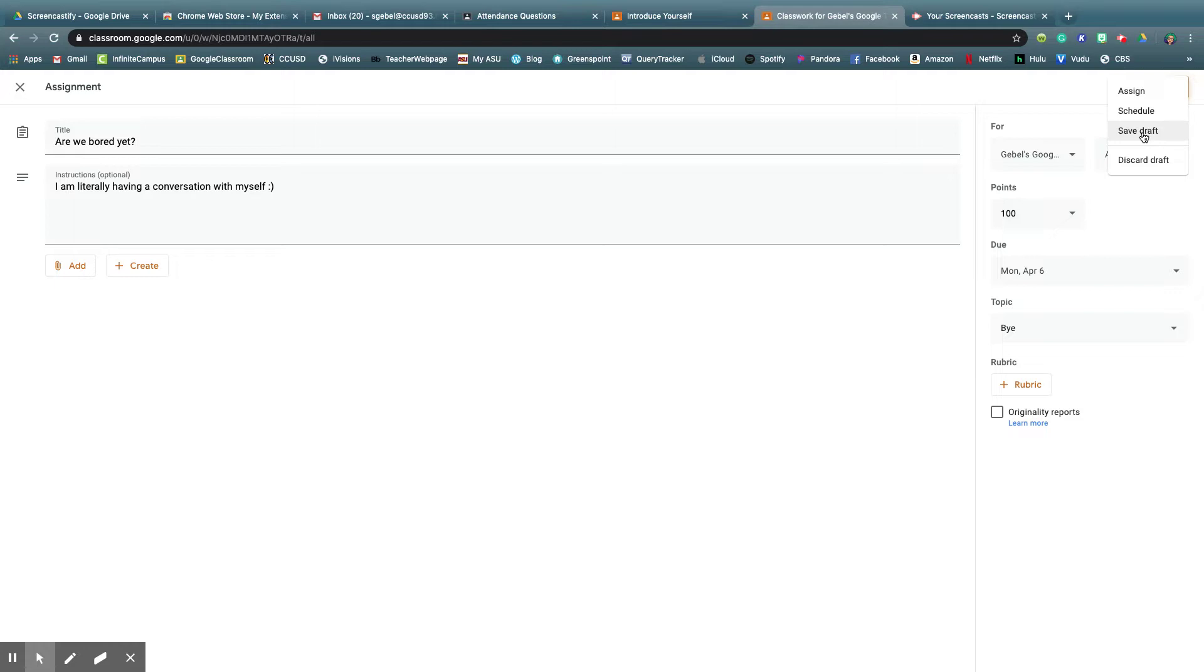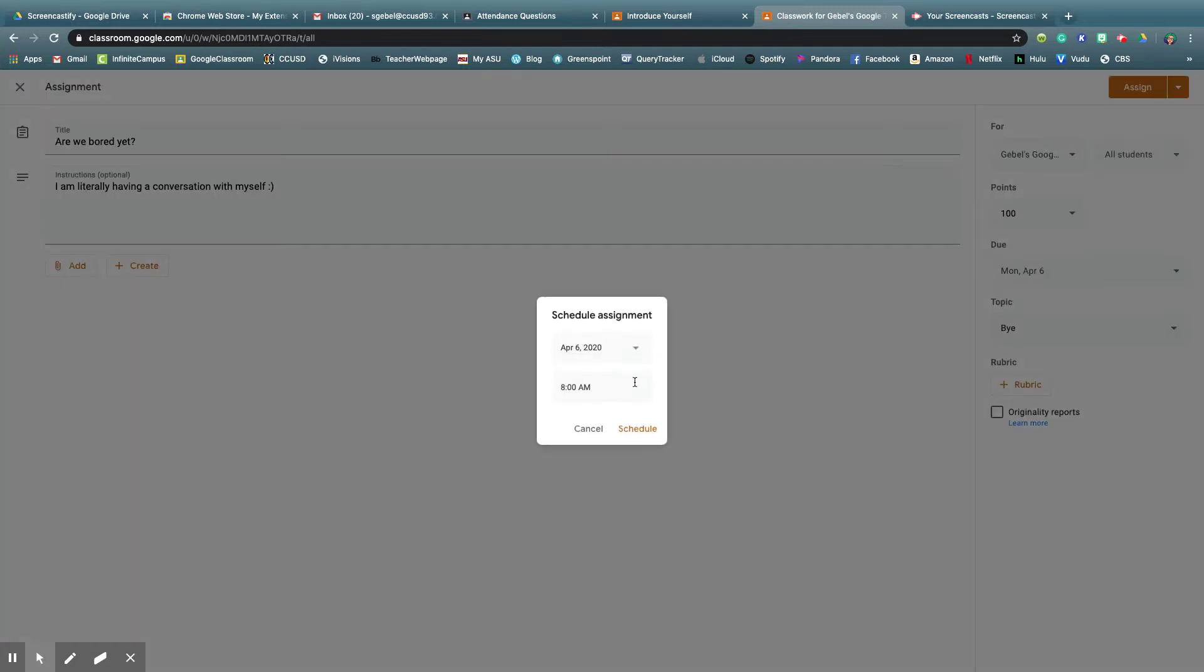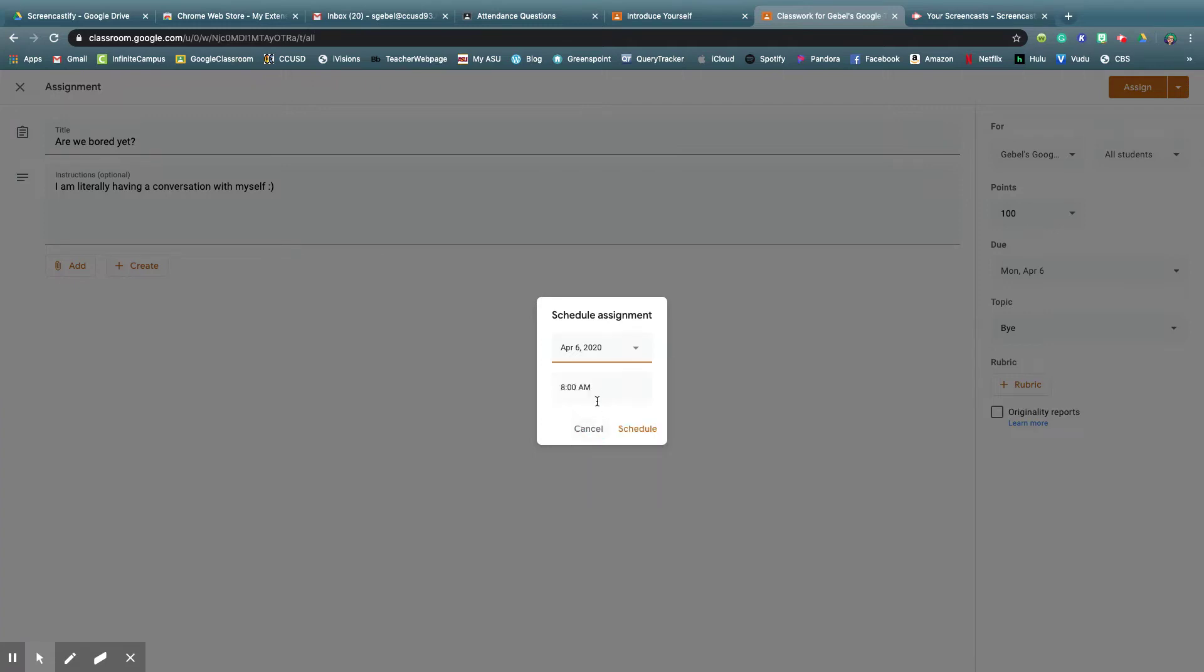You could just save this draft, and it will not be published, but it's still there and you can go back and edit it. You could scrap this entirely, delete it, you don't like it, or you could schedule it in advance. So it's Saturday, maybe I don't want it to appear until Monday at 8 AM, and then schedule it that way.